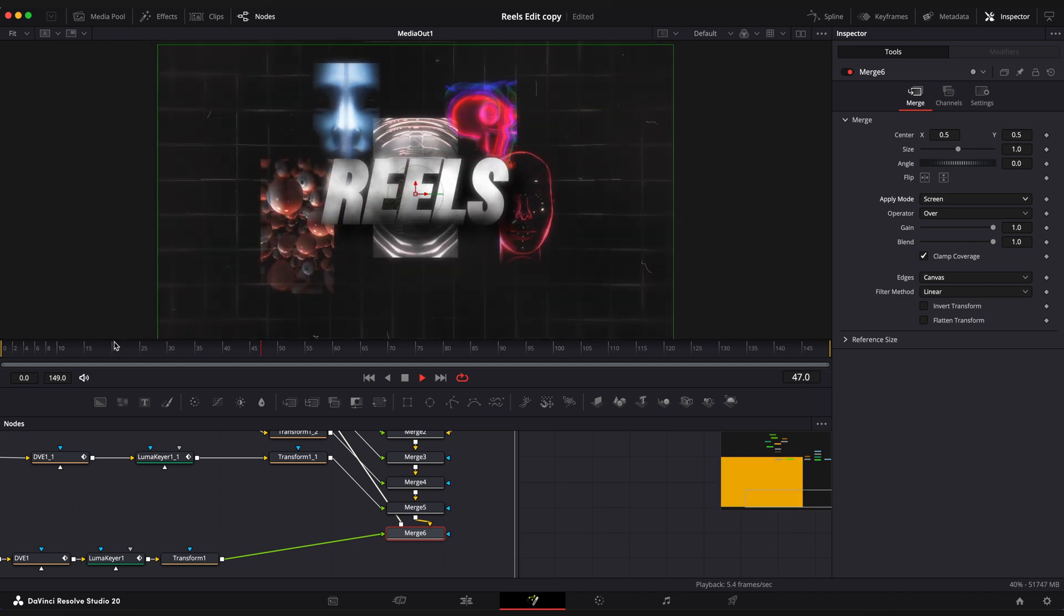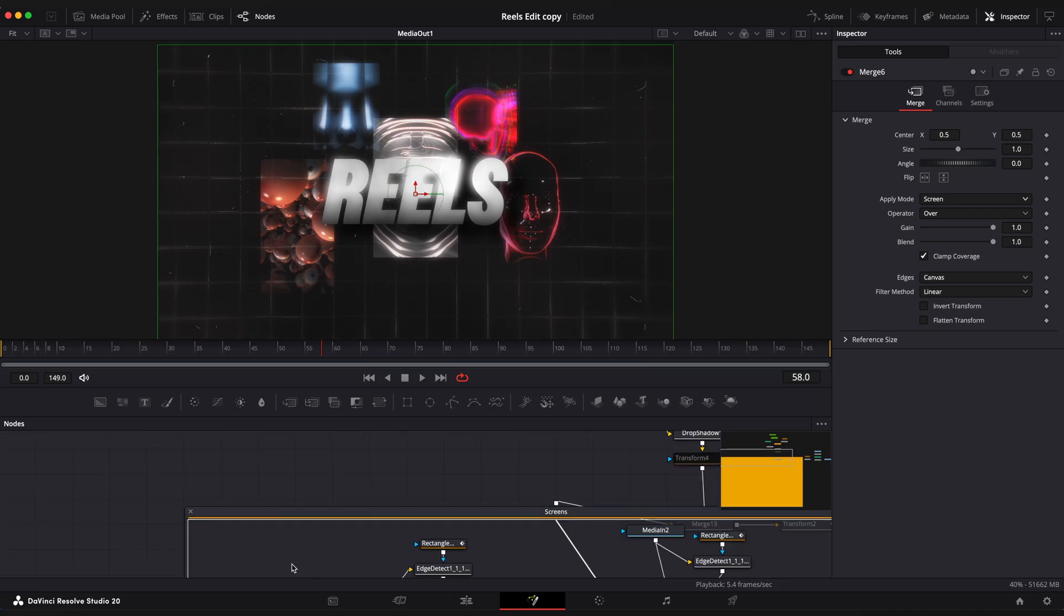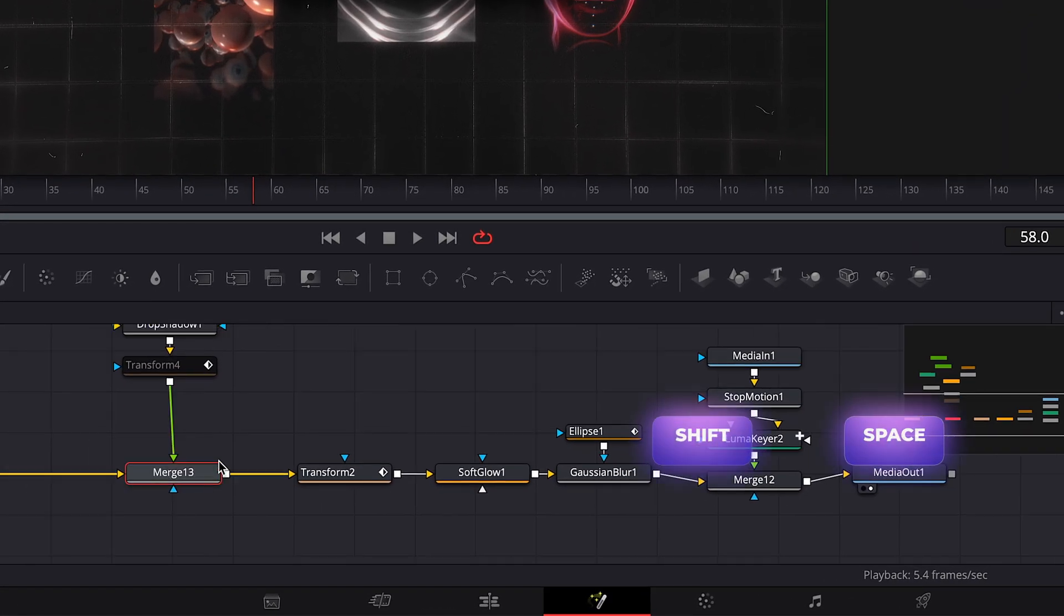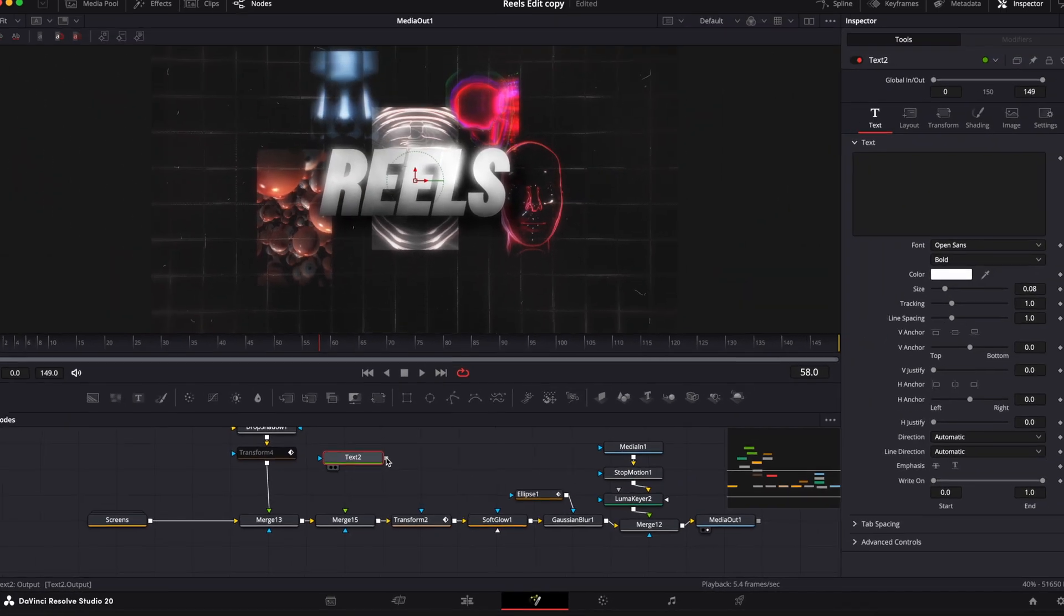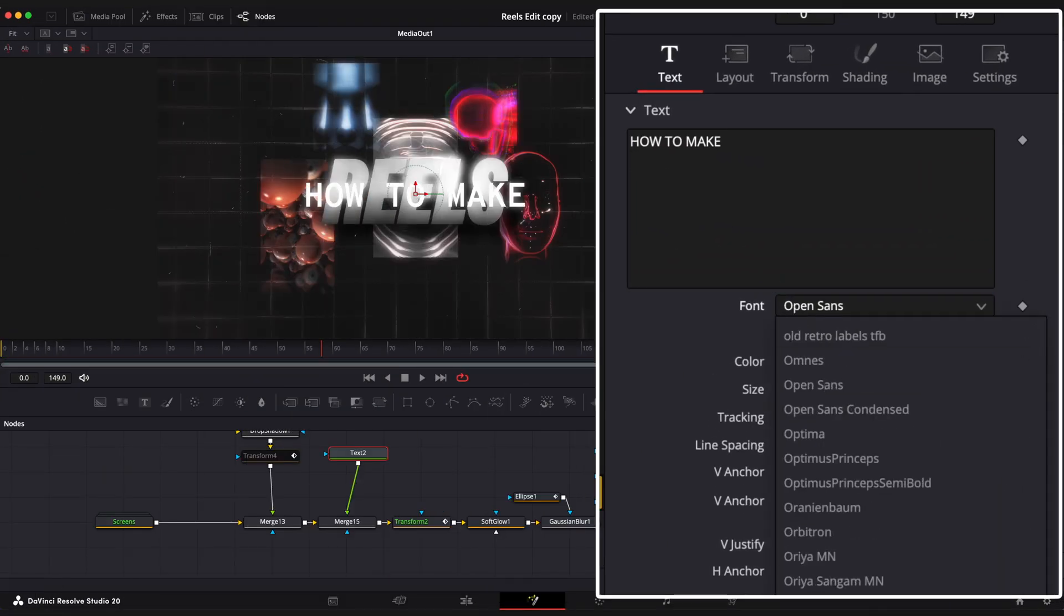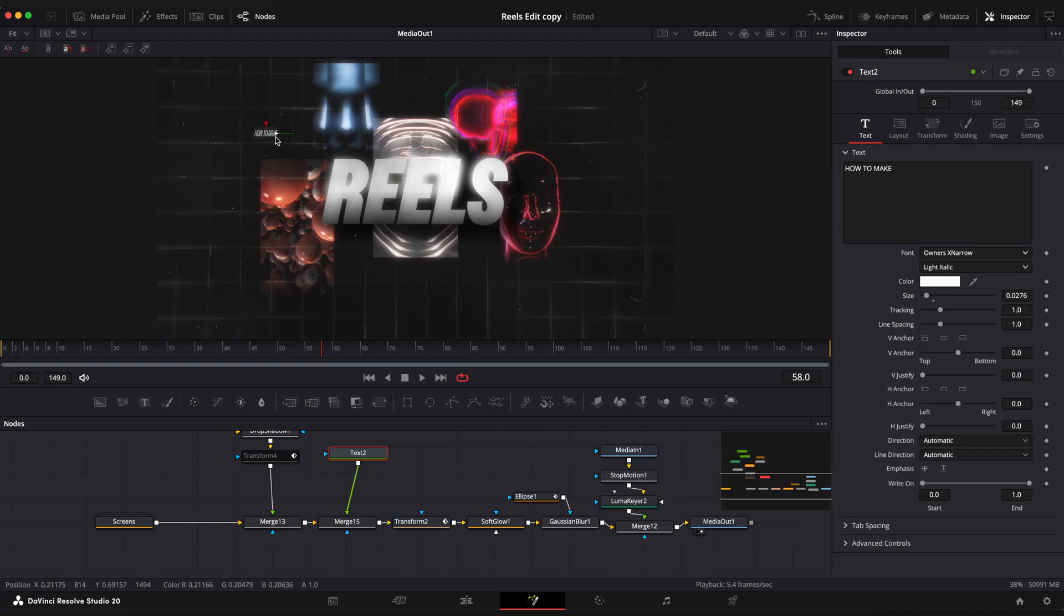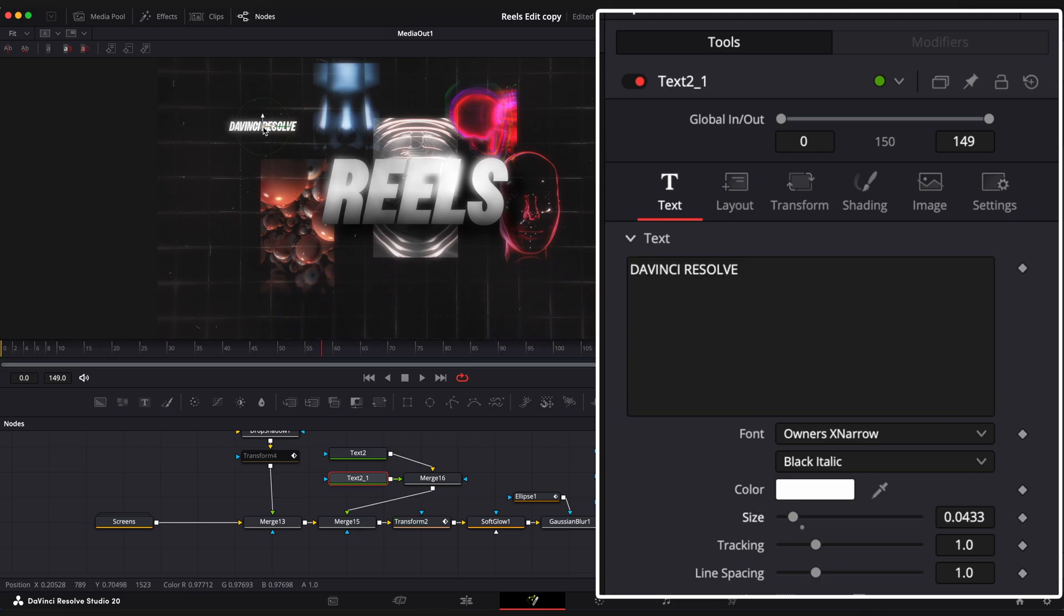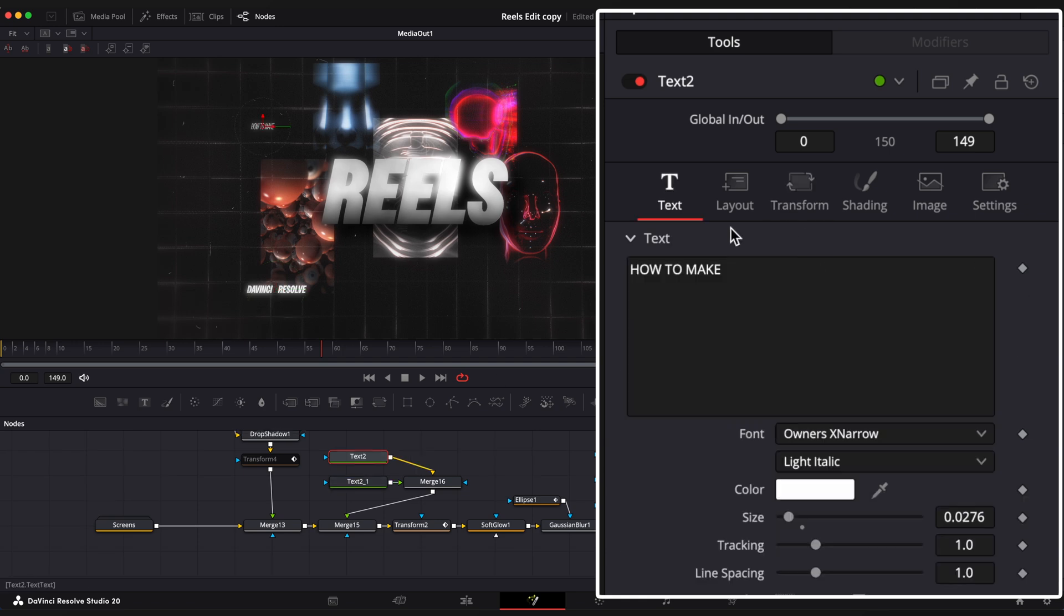And the last part is to add secondary small text on the side. Select merge 13 node, shift space and apply a new merge node. Connect new text to it, type your text. Make it small and place it where you like. Duplicate this text node, change text, make font style different from the previous one and place it at the bottom. Add couple more text to the scene and place it in different parts of the screen.